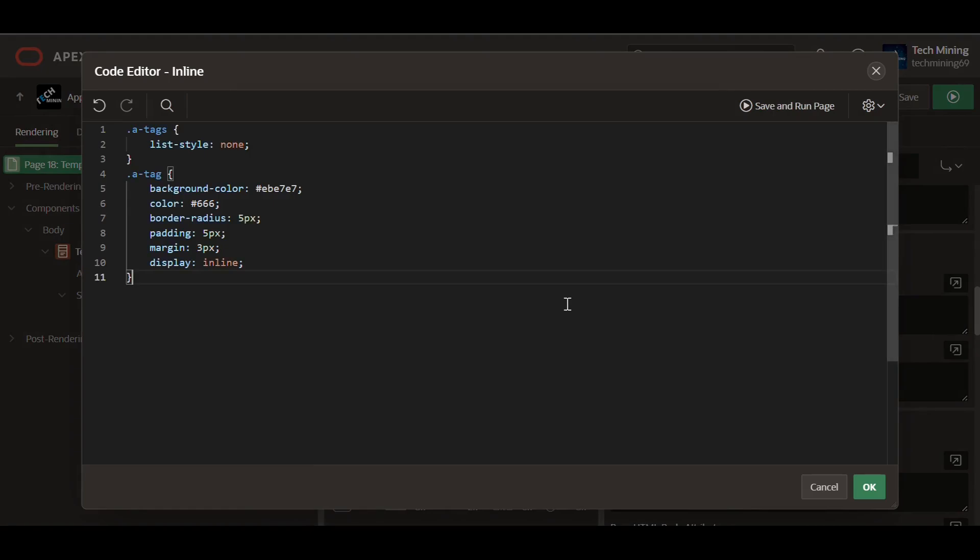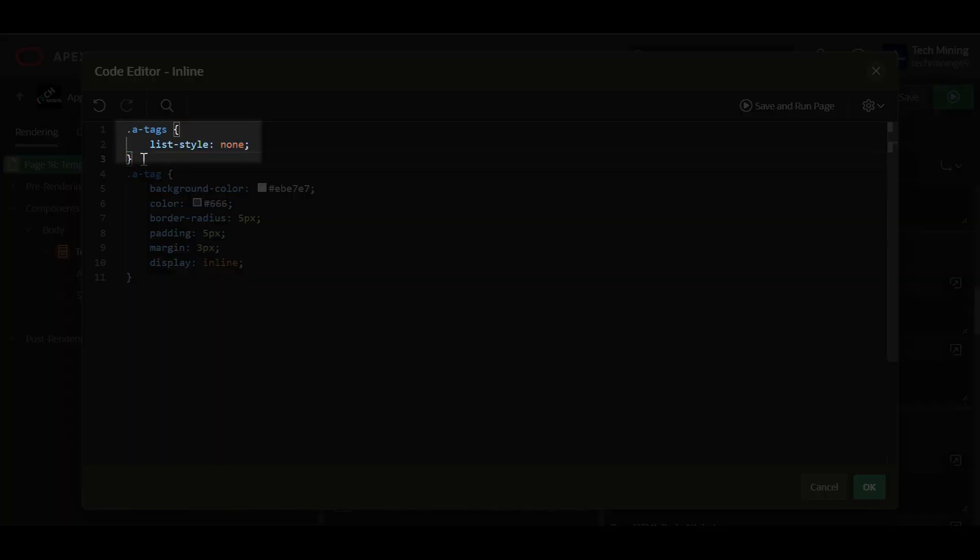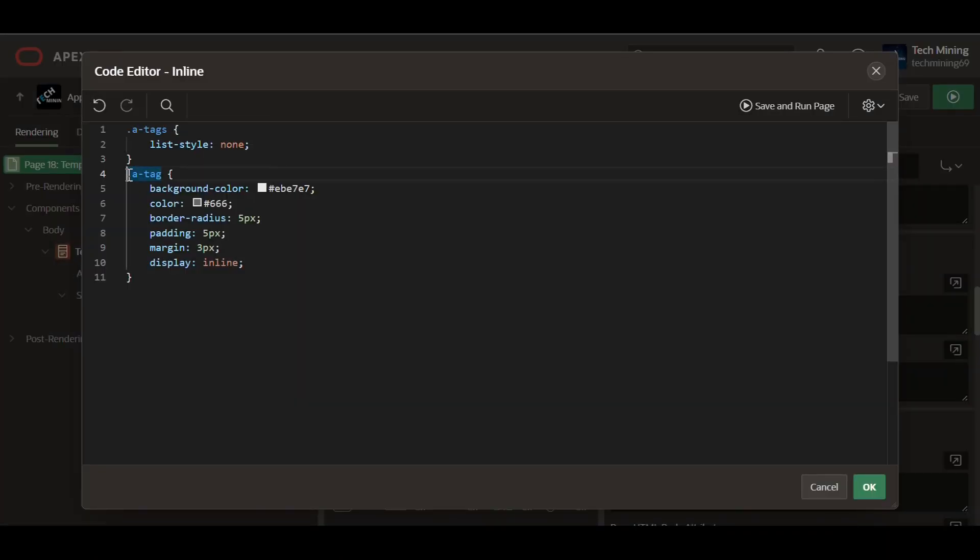The provided CSS code is divided into two rules. This first rule targets elements with the class A tags, which is a list containing tags. It sets list style to none, to remove the default bullet points and numbering that usually appear before list items. This is used for creating a cleaner presentation for the tags.